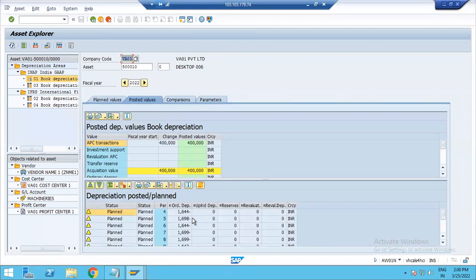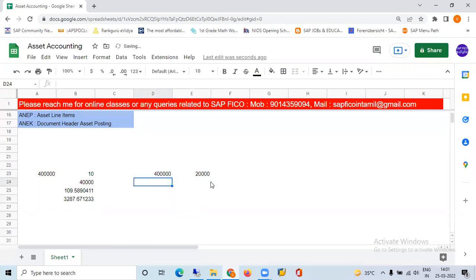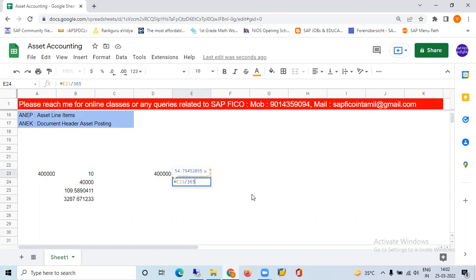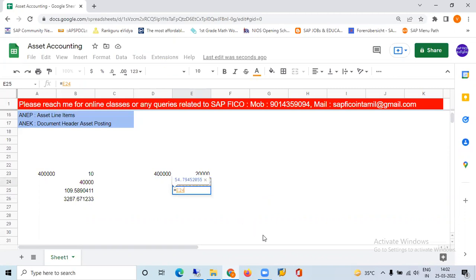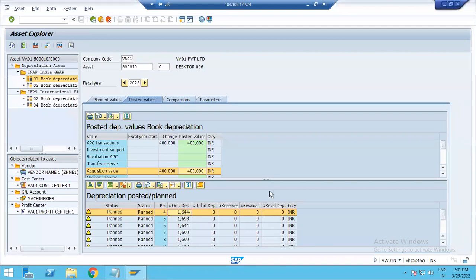Looking at the posted values tab, the value is 4 lakhs. The depreciation equals 4 lakhs divided by 100, which is 20,000 per year. Per day divided by 365 is 54.79. Over 30 days, this calculates to 1,643 to 1,644.